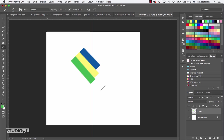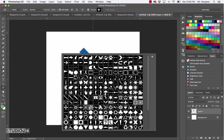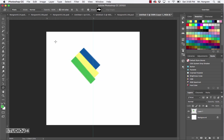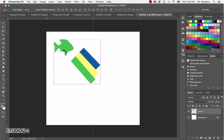Next, choose the custom shape tool — letter U. Make sure it's the custom shape, not any of the other ones. In the tool options at the top left, make sure it's set to pixels. Right-click on your canvas to choose shapes — I could pick a fish. Press Return to close the pop-up. Make sure you create a new layer first, then click and drag to draw the fish. With the Move tool you can move it around, and use Command T to scale or rotate it.